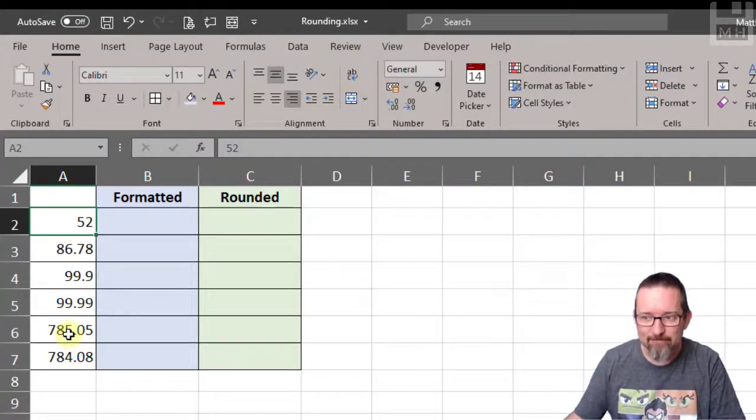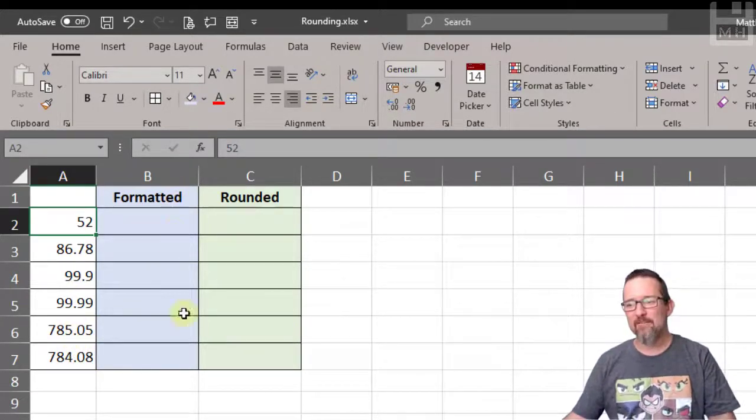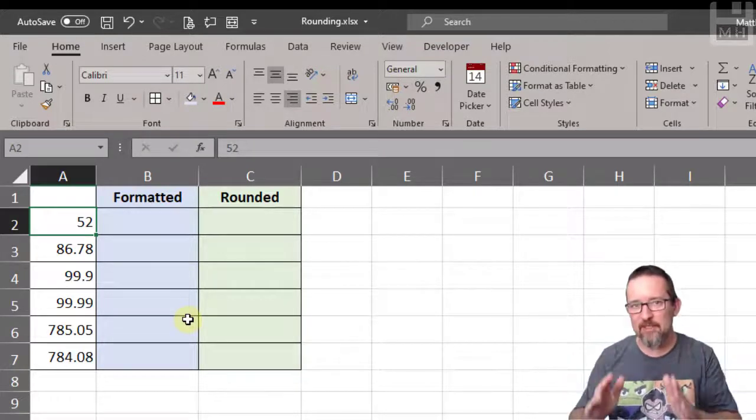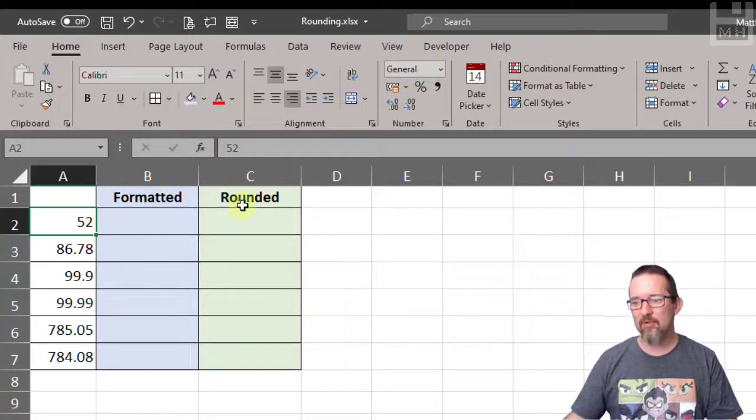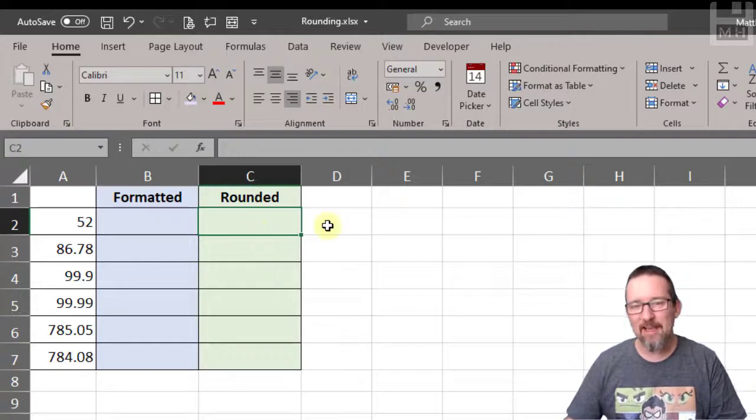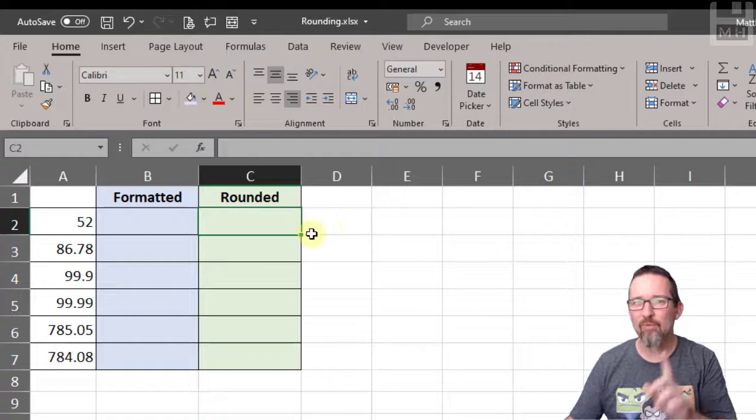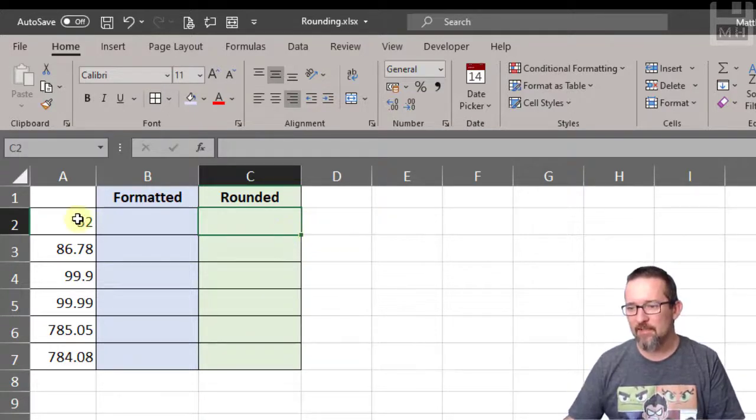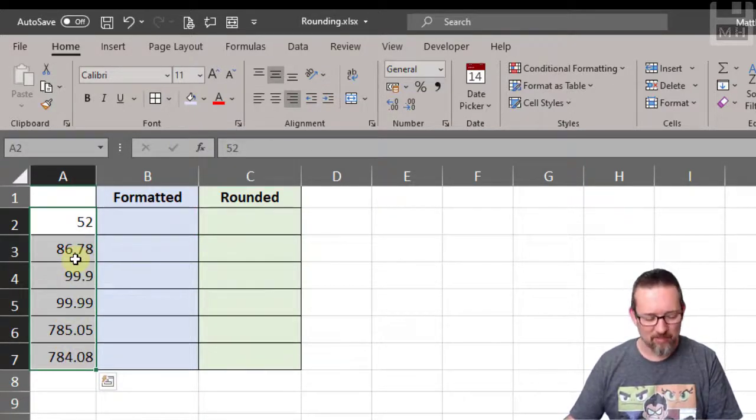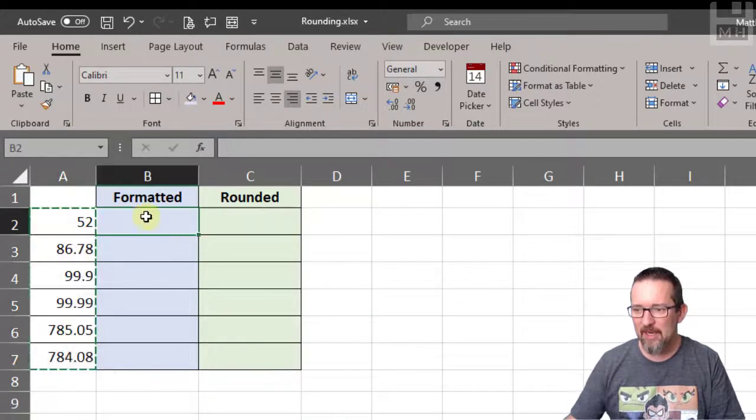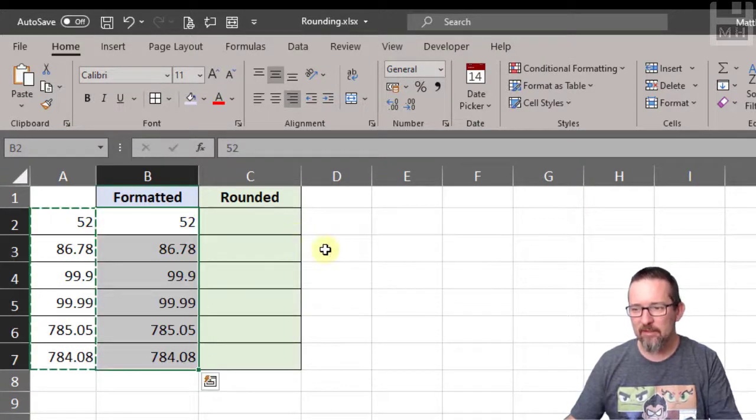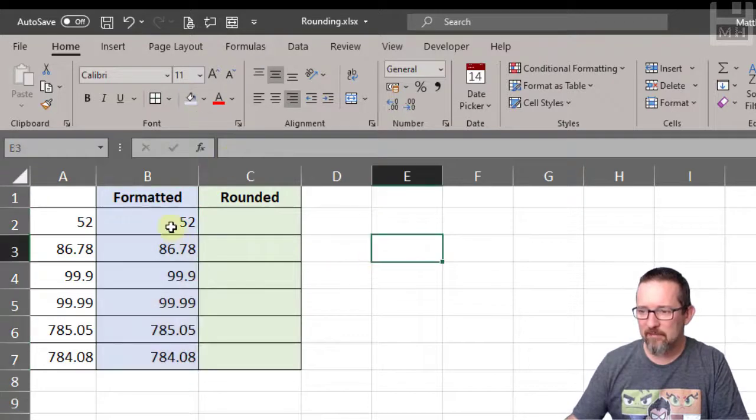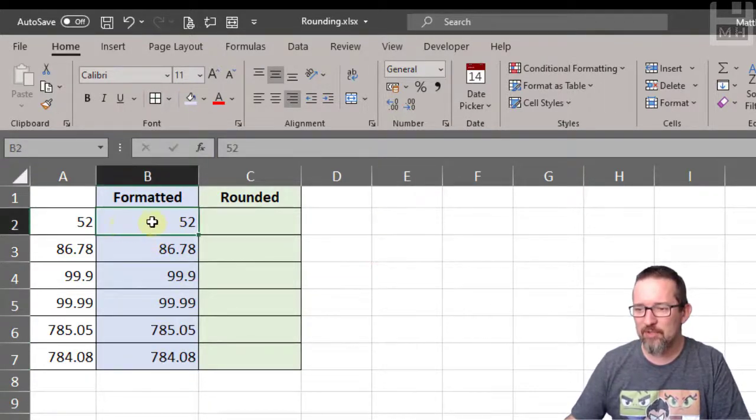Let me show you what formatting to have fewer decimals looks like, and then we'll look at what using the ROUND function does and how it actually changes the value of numbers. I'm going to take these numbers in column A, copy them, and paste them over in column B. I'll color it in. There we go, so I've got these numbers now.